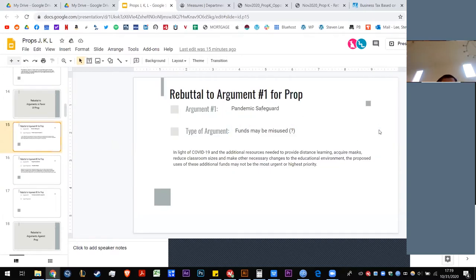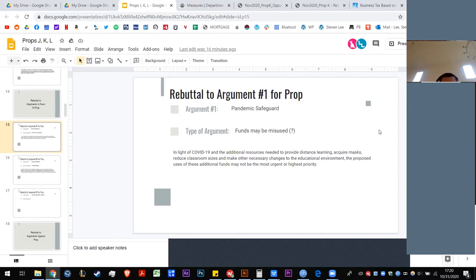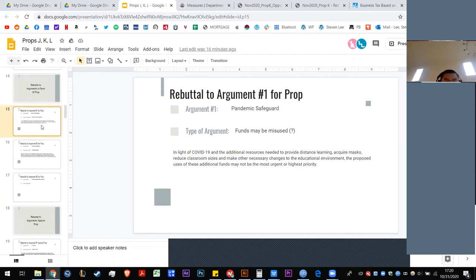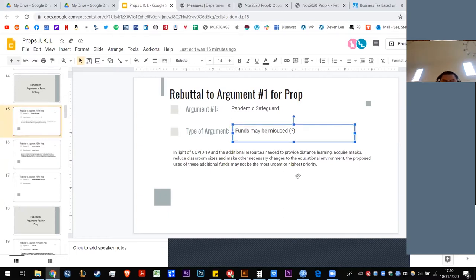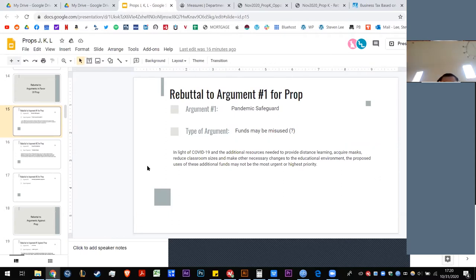So in response to the idea that the money is needed to pay for costs related to the pandemic, is saying that the funds may be misused. In light of pandemic and additional resources needed, proposed uses of these additional funds may not be the most urgent or highest priority. We can try to think about this argument here, that this is expressing a lack of trust in the administration to use the funds for what is most urgent or highest priority. Why don't we open it up on each rebuttal and that's how we'll do our discussion today. What do people think about this argument here? Or, in general, the argument in general about whether the money will be spent well on distance learning stuff, things related to COVID. Any initial thoughts?